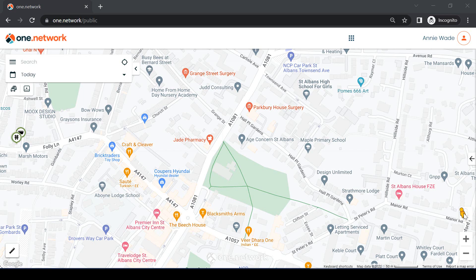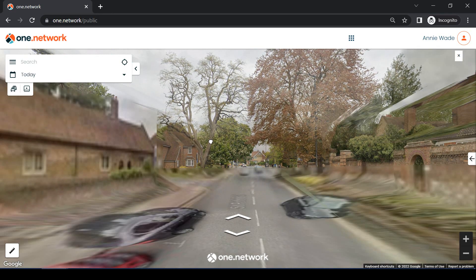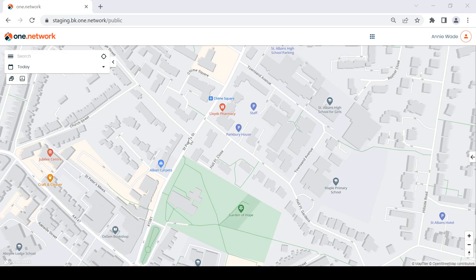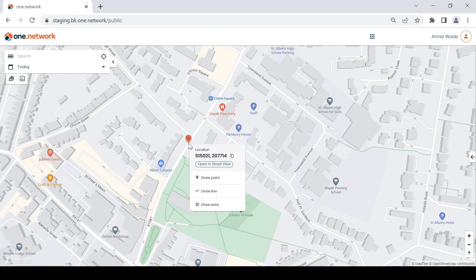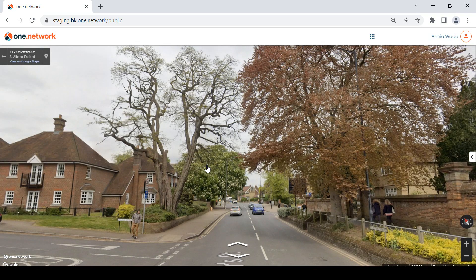Accessing Street View previously required you to click and drop the orange man on the map in the correct location. Now you can more accurately right-click at the exact part of the road you want to view and select View in Street View.